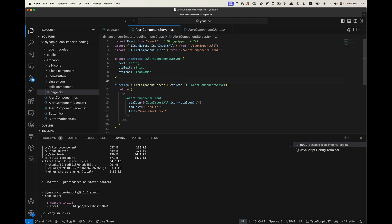This might seem a bit complicated, but if you want optimal results and use dynamic icons from an icon library via a headless CMS, this is a valid approach. In general, if you have large imports, make sure to keep those in server components so you don't bloat your client bundle. I hope you learned a thing or two — if you have different approaches, let me know in the comments. If you liked the video, give it a like and consider subscribing.